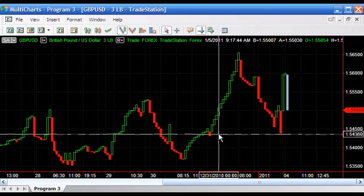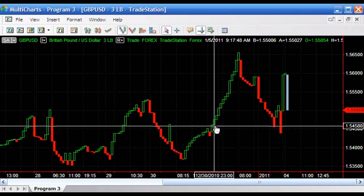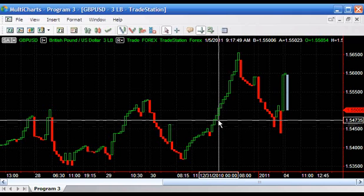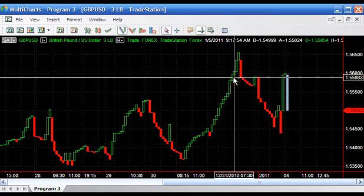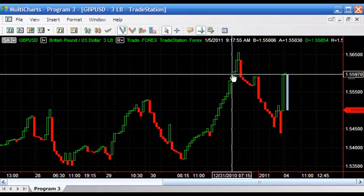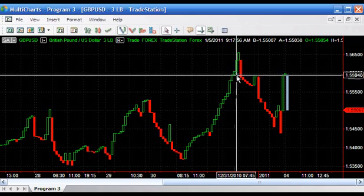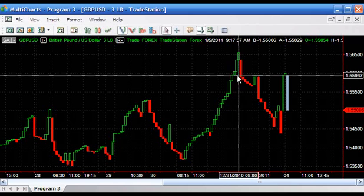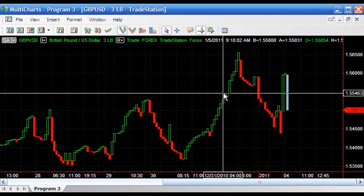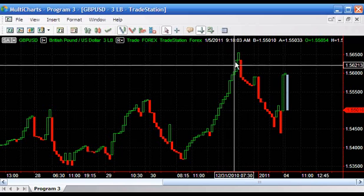Essentially it's made up of little building blocks and those blocks build on each other. To get a reversal, in this case with a three line break chart, you have to break the third line or close lower than the third line in the case of the upward green three line breaks.